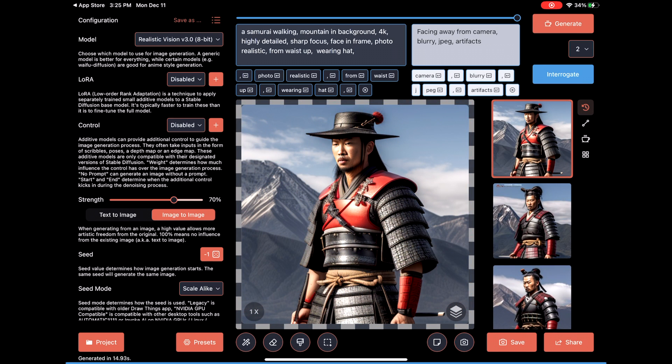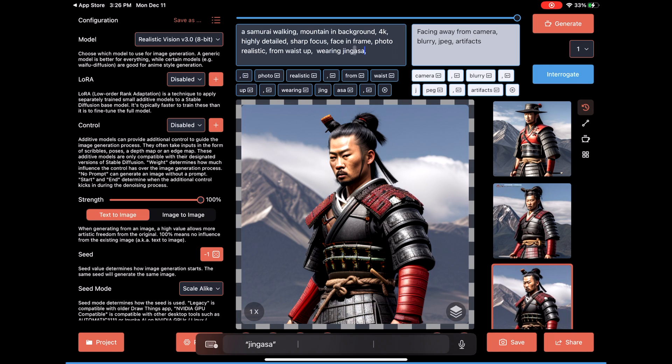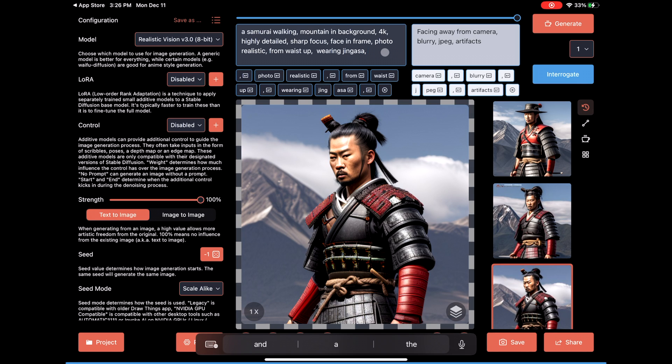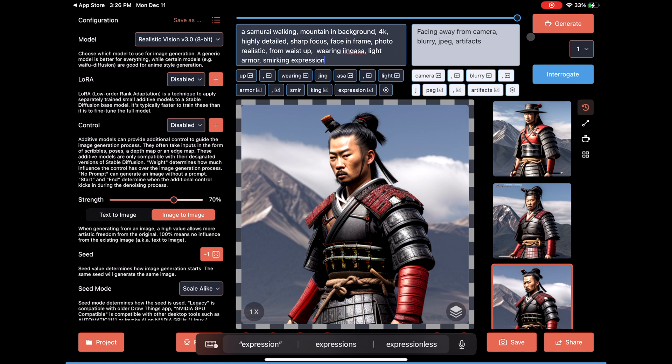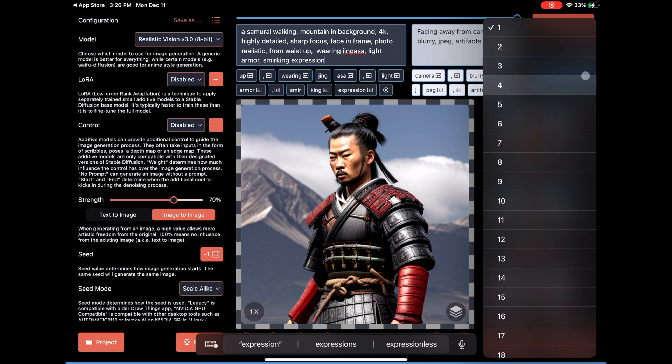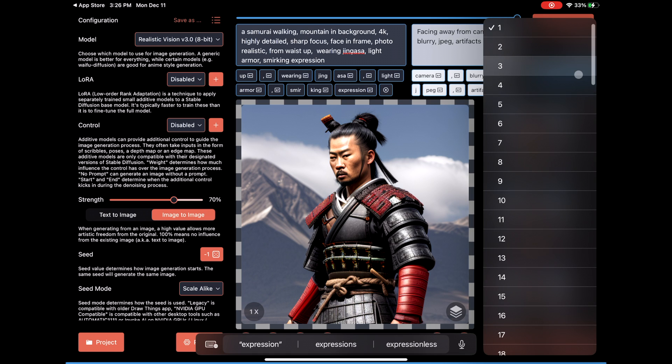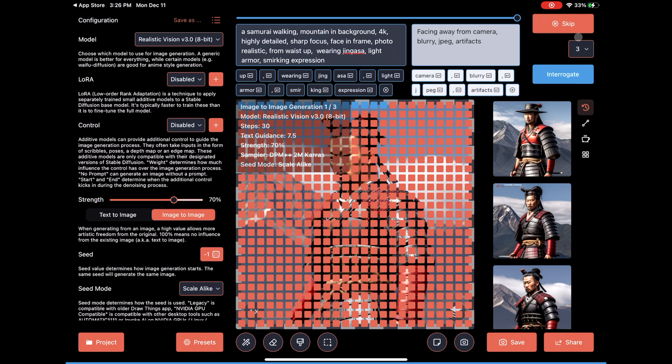Not really what I had in mind. We could try and refine this and give him a jingasa. I'm sorry if I mispronounced that, but the samurai hat. Let's tweak the prompt just a little bit more, and then we're going to change how many images we'd like to generate in the upper right-hand corner. I'm going to generate three this time, and of course this will take three times as long.